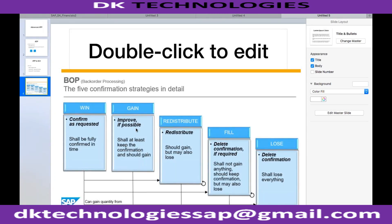There are five confirmation strategies provided in SAP S4 HANA for advanced backorder processing. The first one is WIN — confirm as requested, shall be fully confirmed in time. You can create a confirmation strategy which is a combination of customer, delivery priority, and other conditions, and tell the system that if a sales order belongs to this customer plus condition two plus condition three, this strategy gets the highest priority.